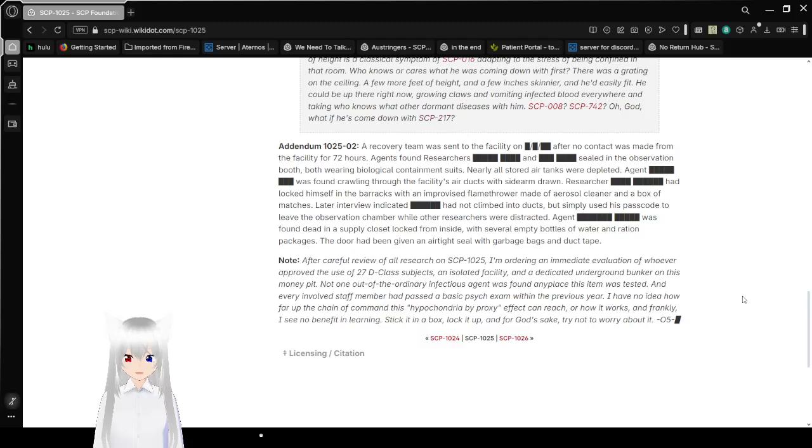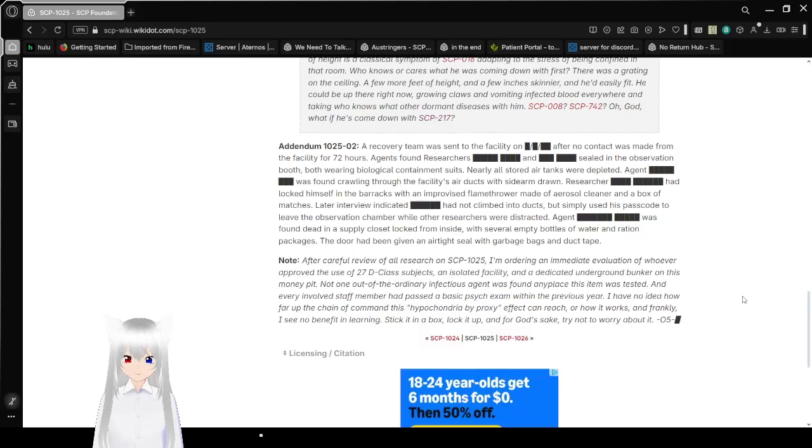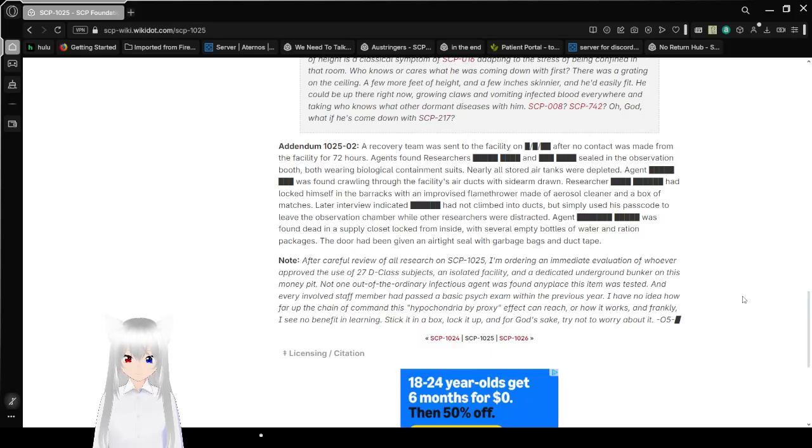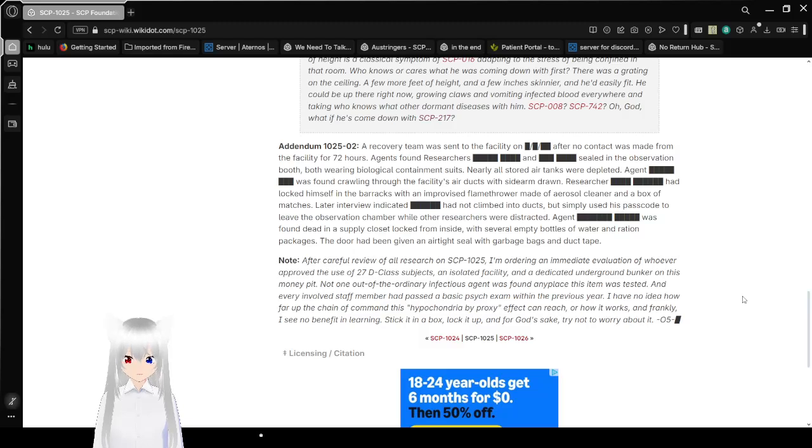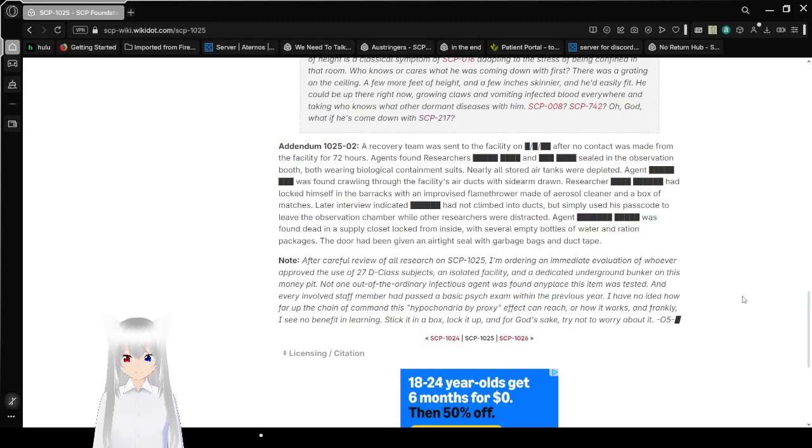Researcher [REDACTED] had locked himself in the barracks with an improvised flamethrower made of aerosol cleaner and a box of matches. Later interviews indicated [REDACTED] had not climbed into the ducts but simply used his passcode to leave the observation chamber while the other researchers were distracted. Agent [REDACTED] was found dead in a supply closet locked from the inside with several empty bottles of water and ration packages. The door had been given an airtight seal with garbage bags and duct tape.